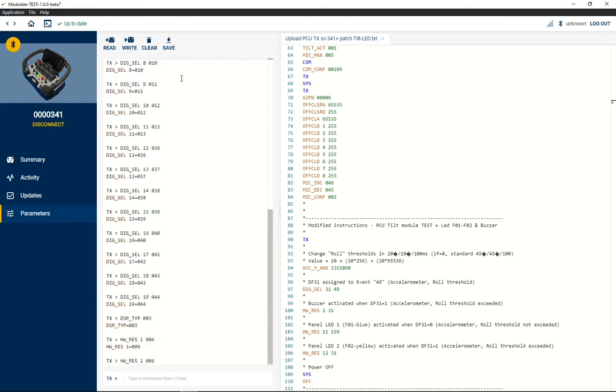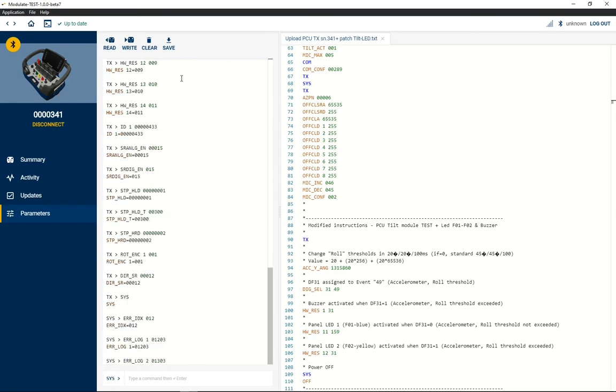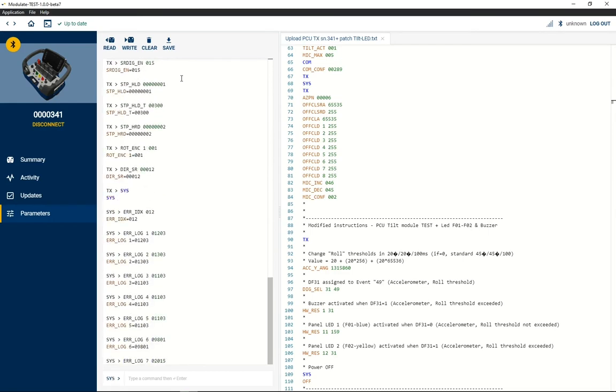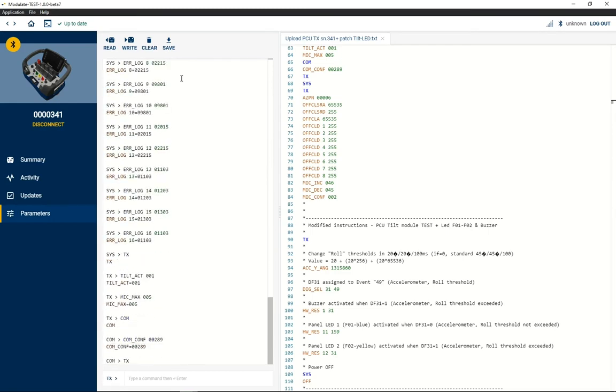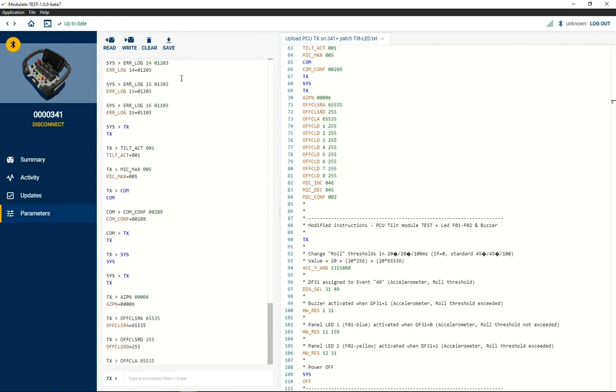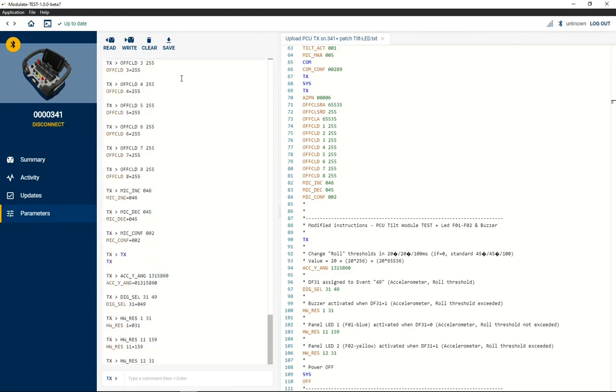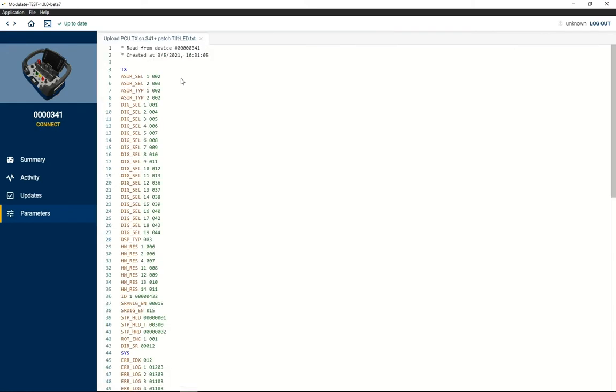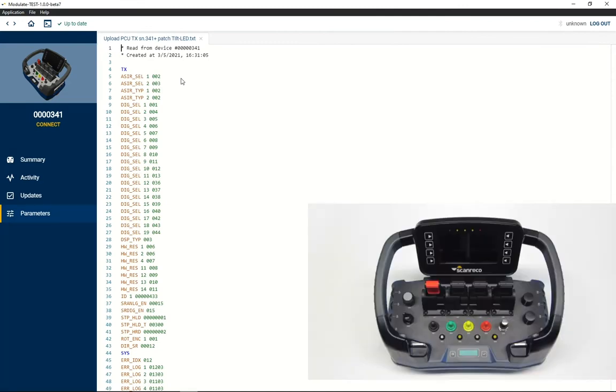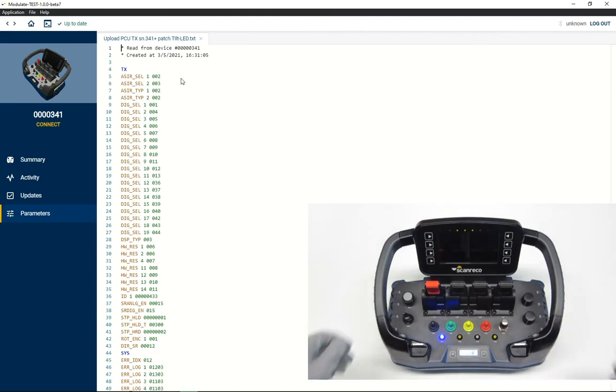Off command is automatically sent by Modulate in the end to quit from Bluetooth connection and turn off the device. Now you can restart your device and test the new configuration.